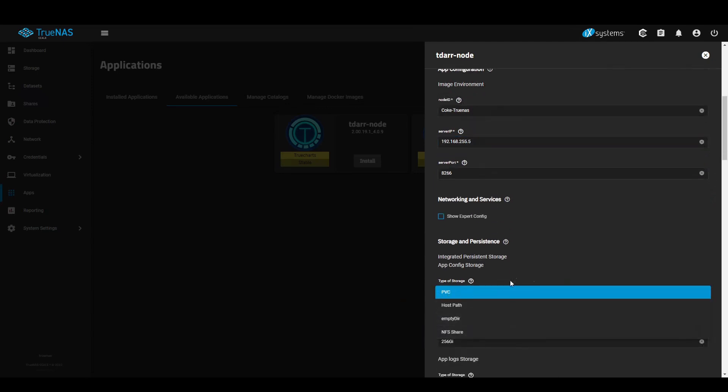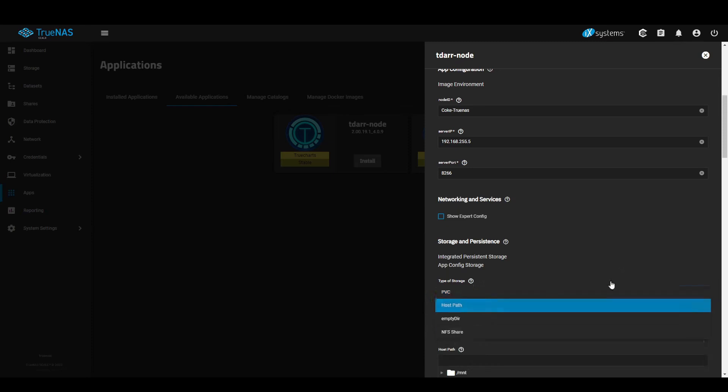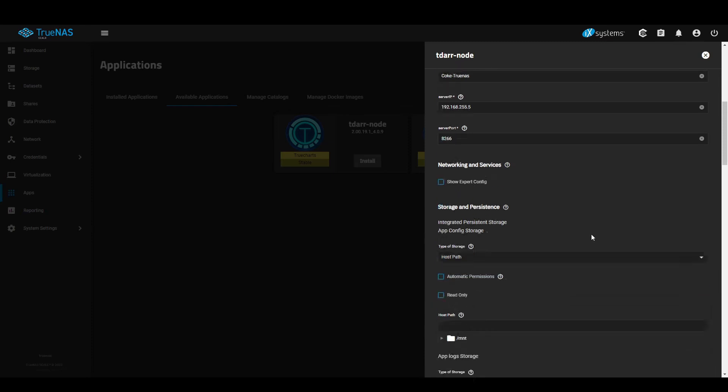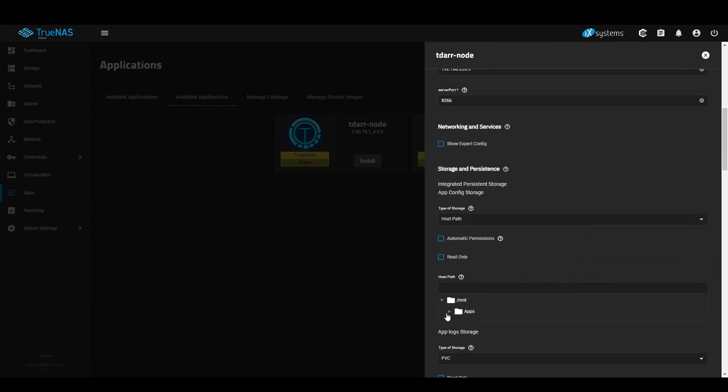I don't like to put my stuff in PVC so I like to put it in host paths which I've already created inside my apps folder.